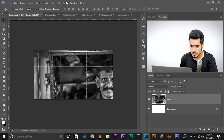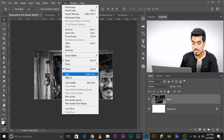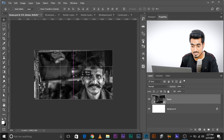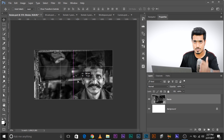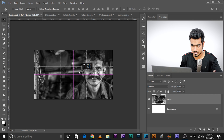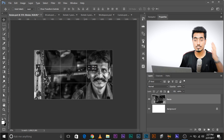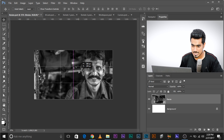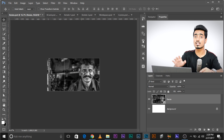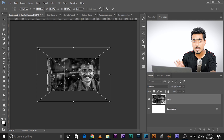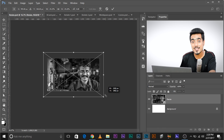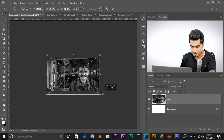Go to View and make sure Snap is checked. Then move your image — it will snap to center horizontally. Take it up and it will snap to center vertically. When you see a plus sign crosshair, it has completely snapped to center. Leave it there, zoom out, press Ctrl+T, and then press and hold Shift and Alt and drag. Watch — it transforms from the center!